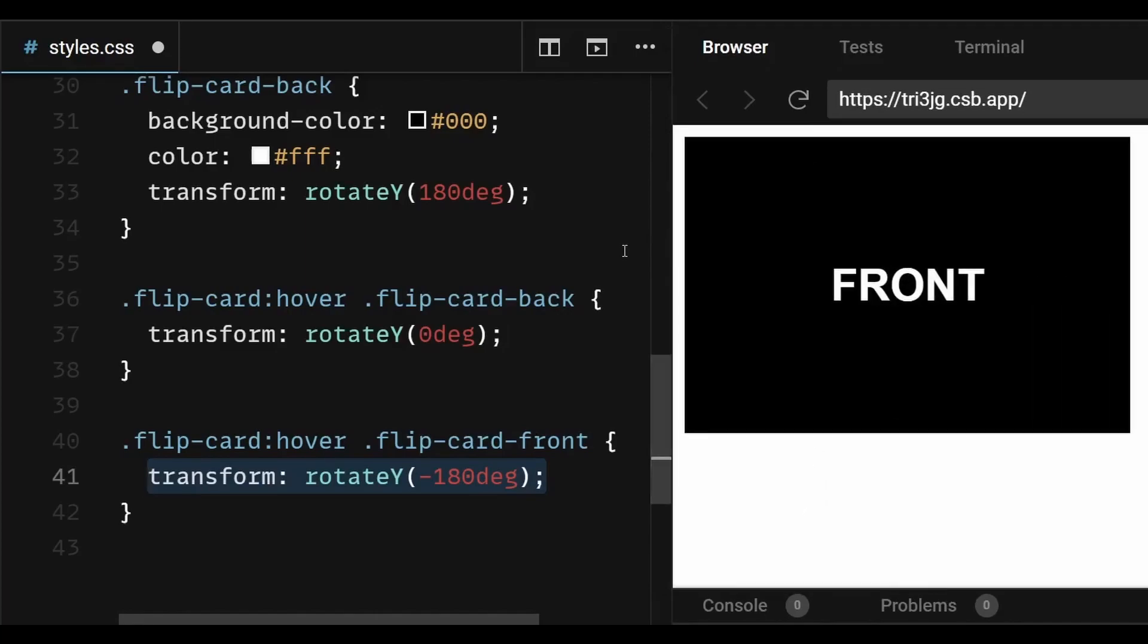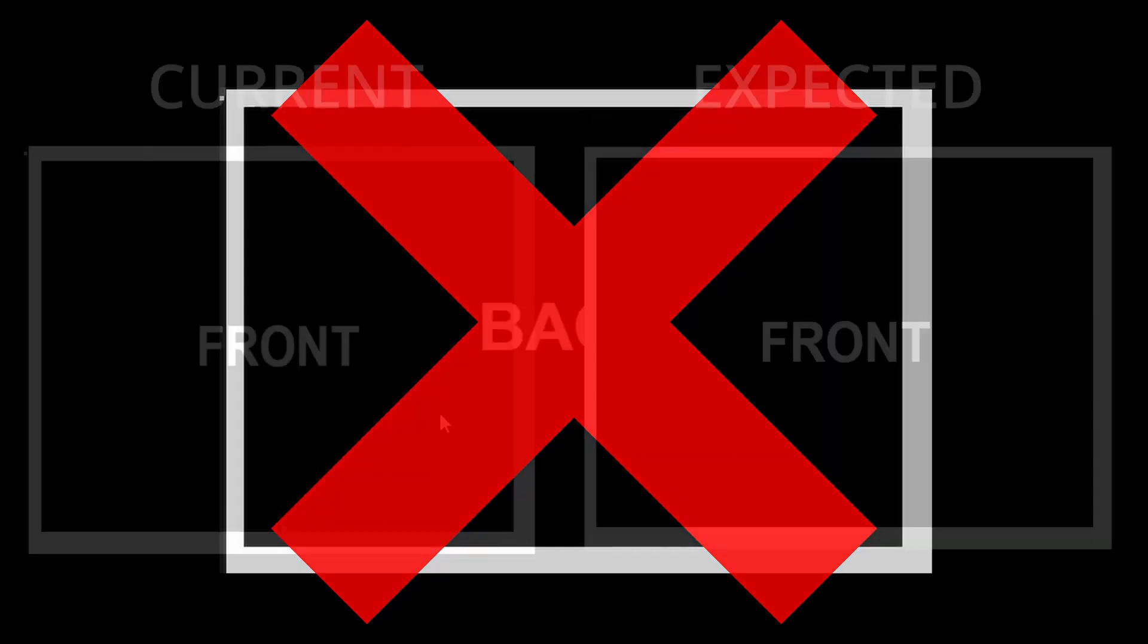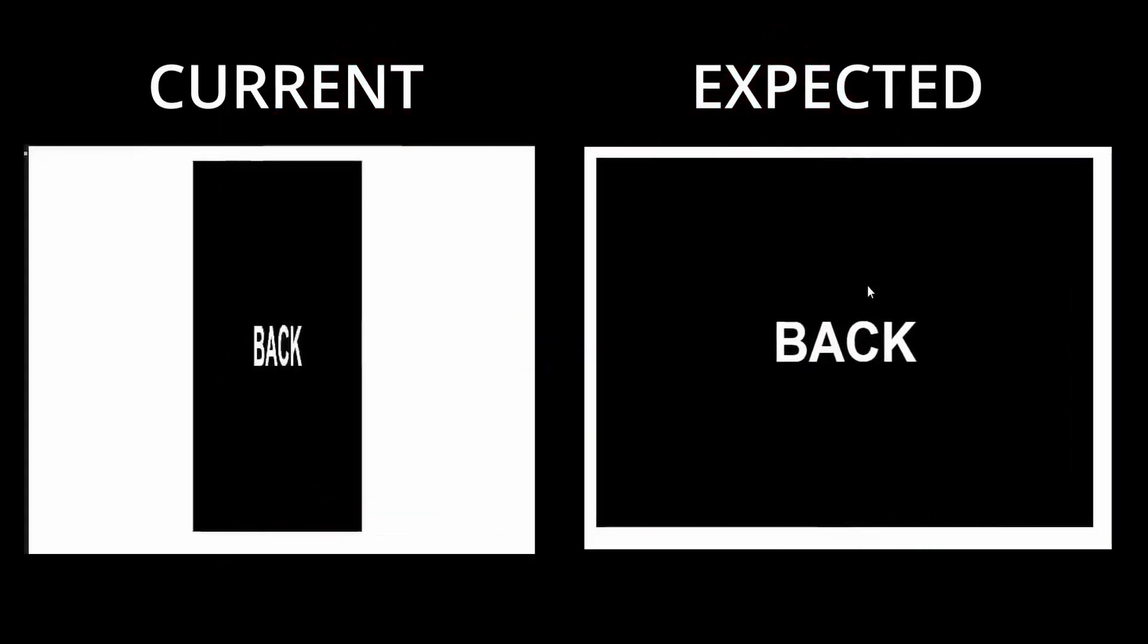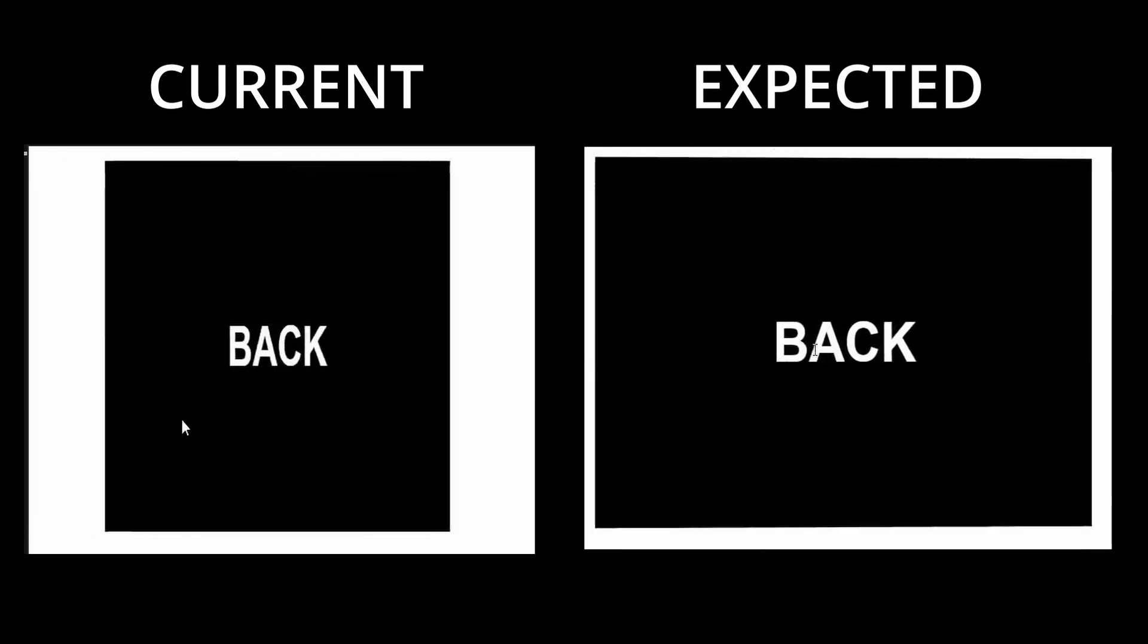Now, there's one last thing remaining. You can see the card flipping and its back or front side becoming visible accordingly, but we still don't get to witness that 3D flip effect. The way it's flipping now, it seems like it's flipping on a 2D plane.